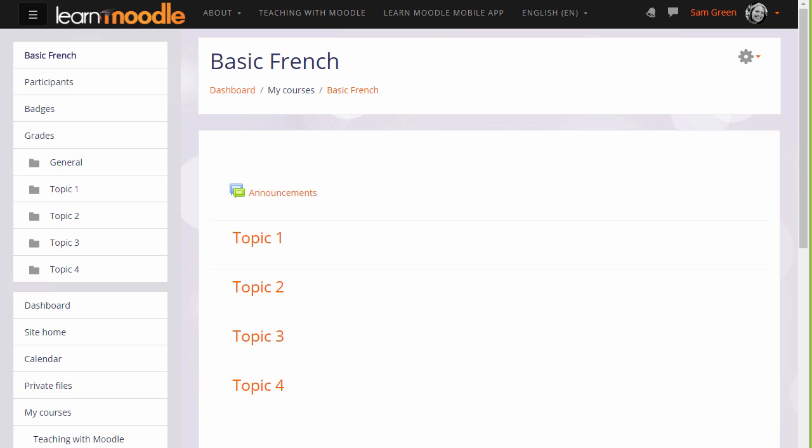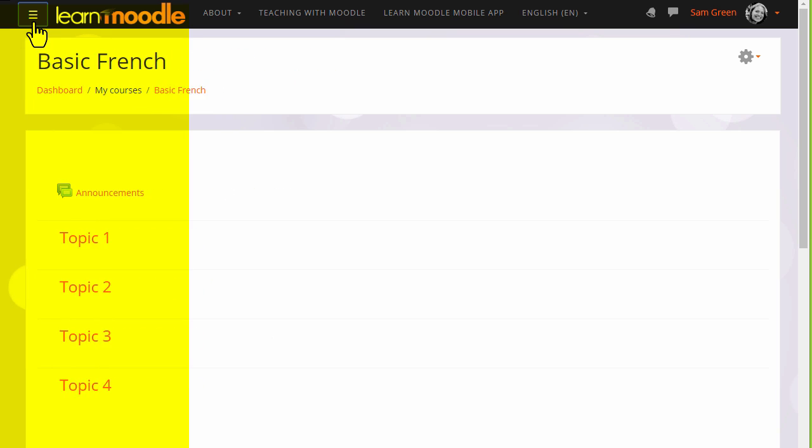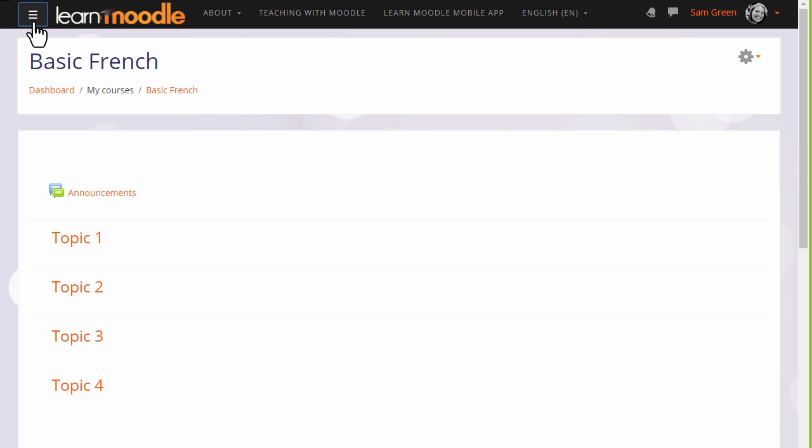What your course might look like as a teacher will depend partly on the chosen theme and settings of your administrator. In the latest version of Moodle with the latest boost theme, you can expect to see a collapsible navigation drawer on the left and a gear menu on the right.